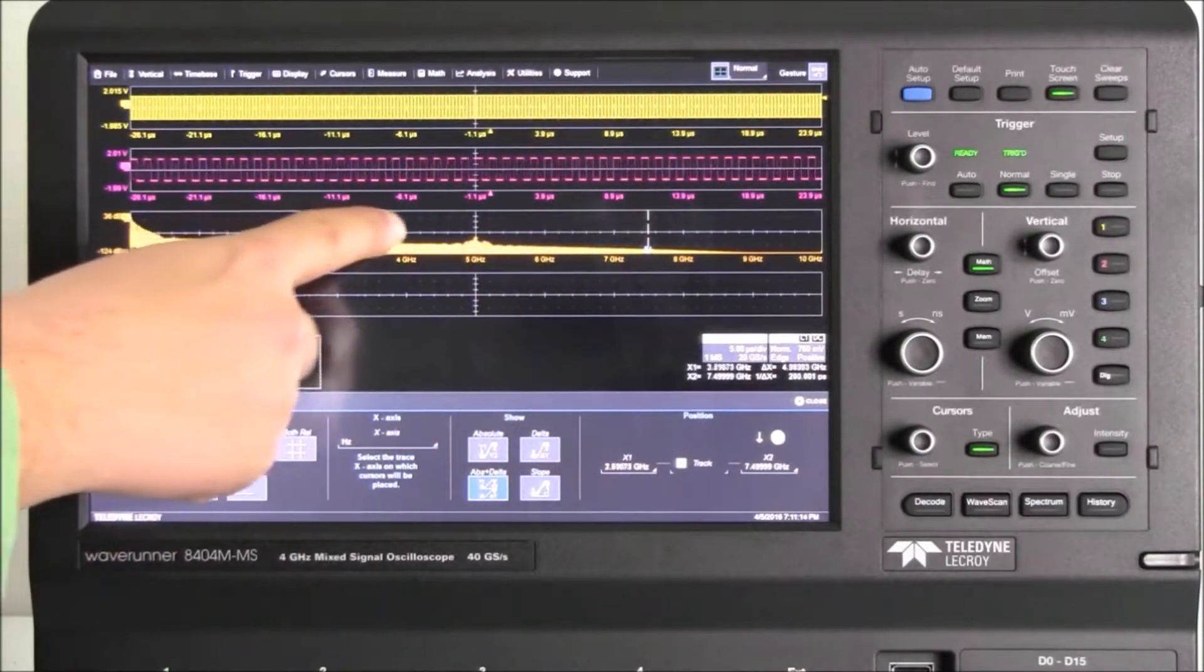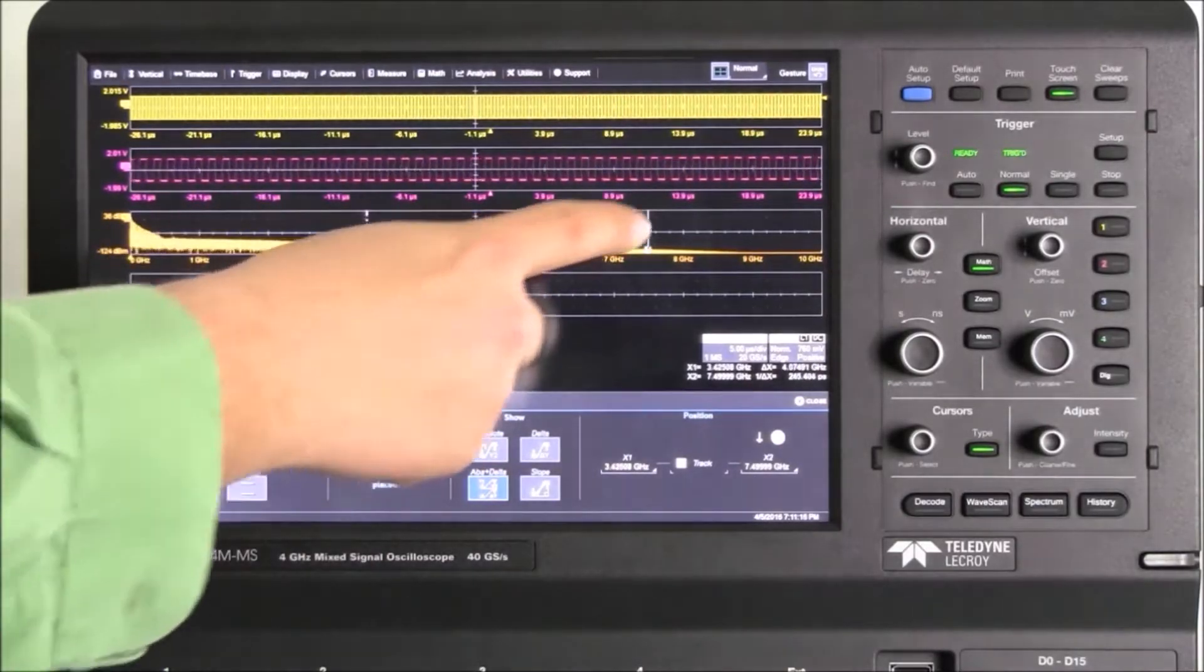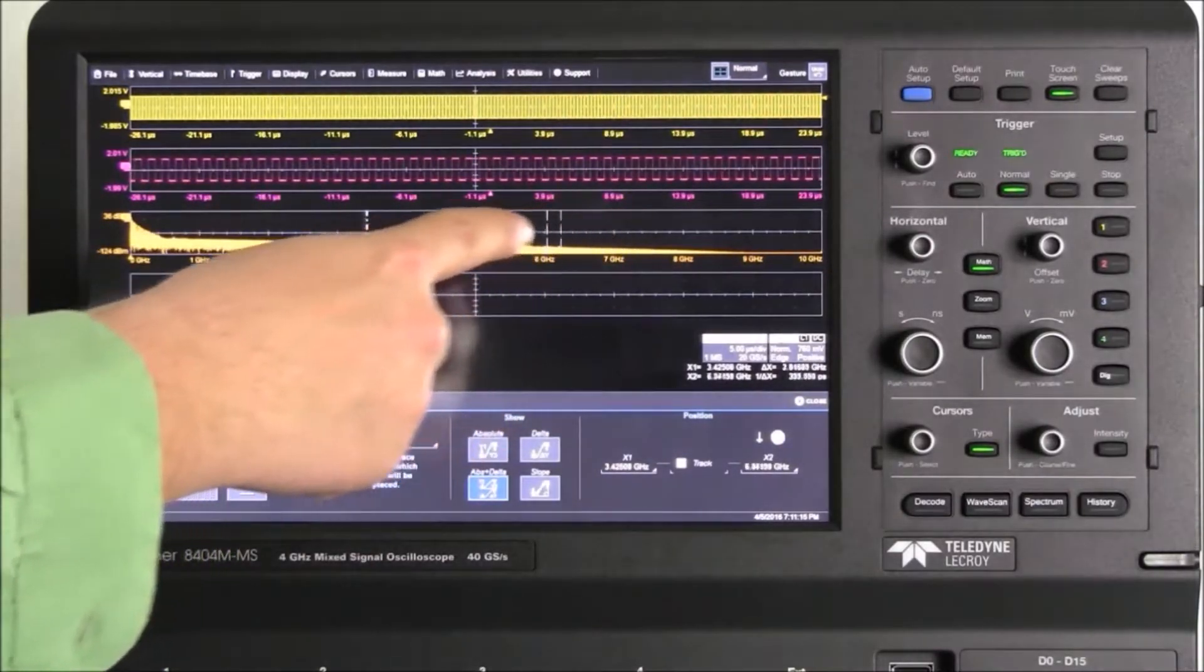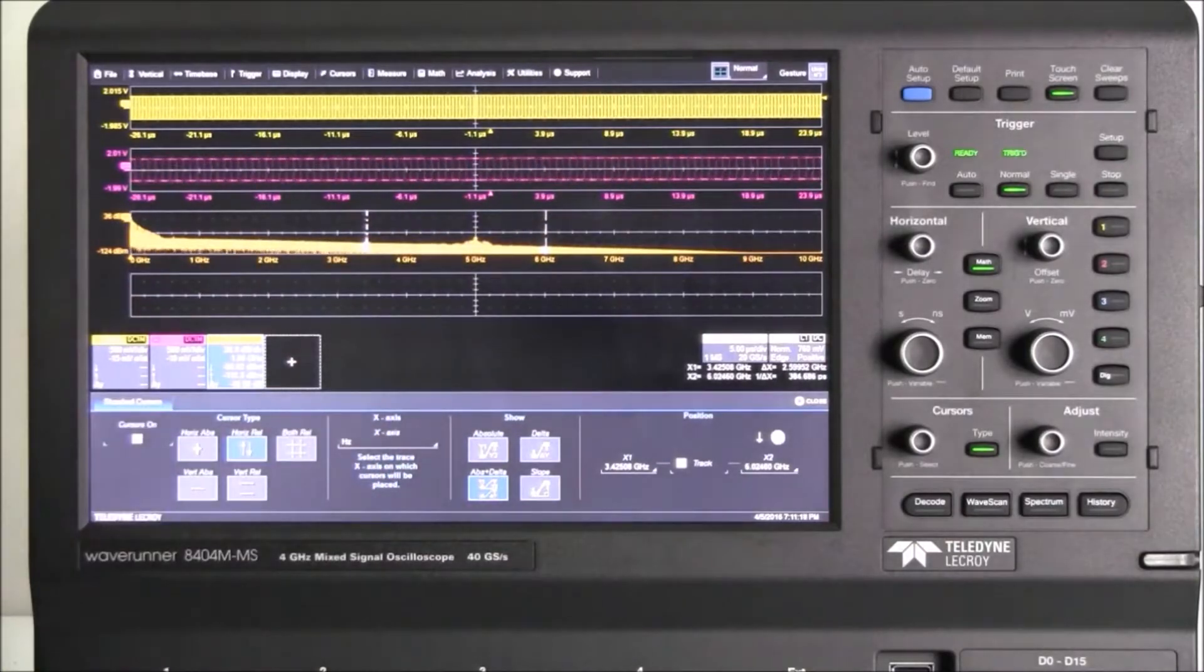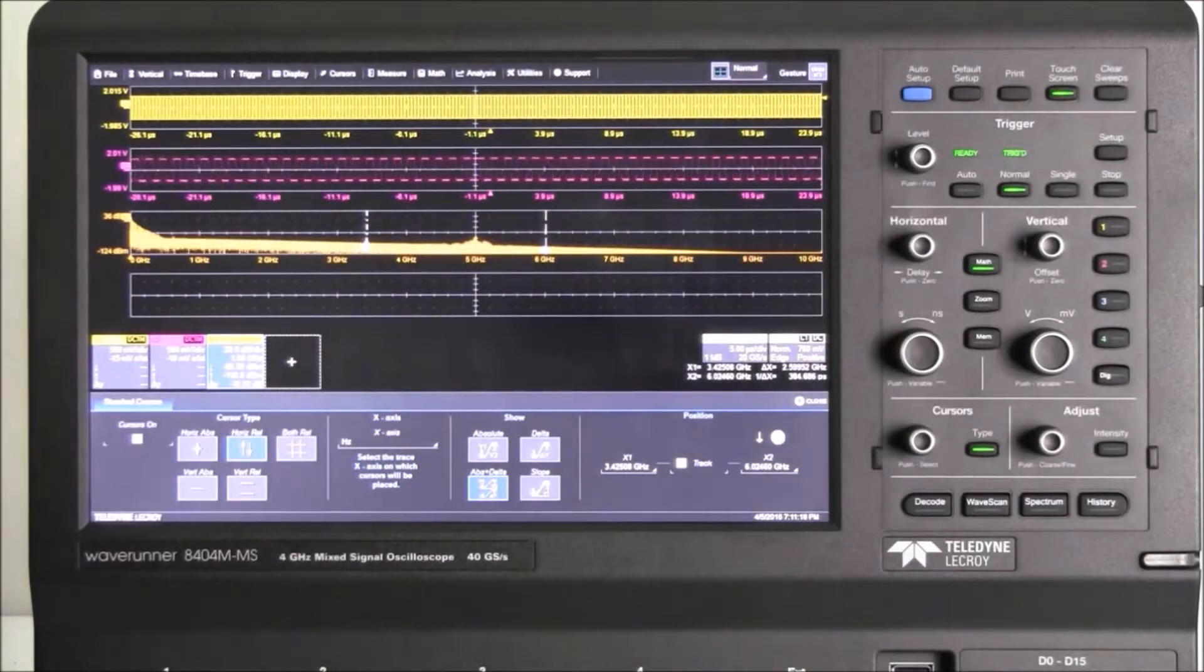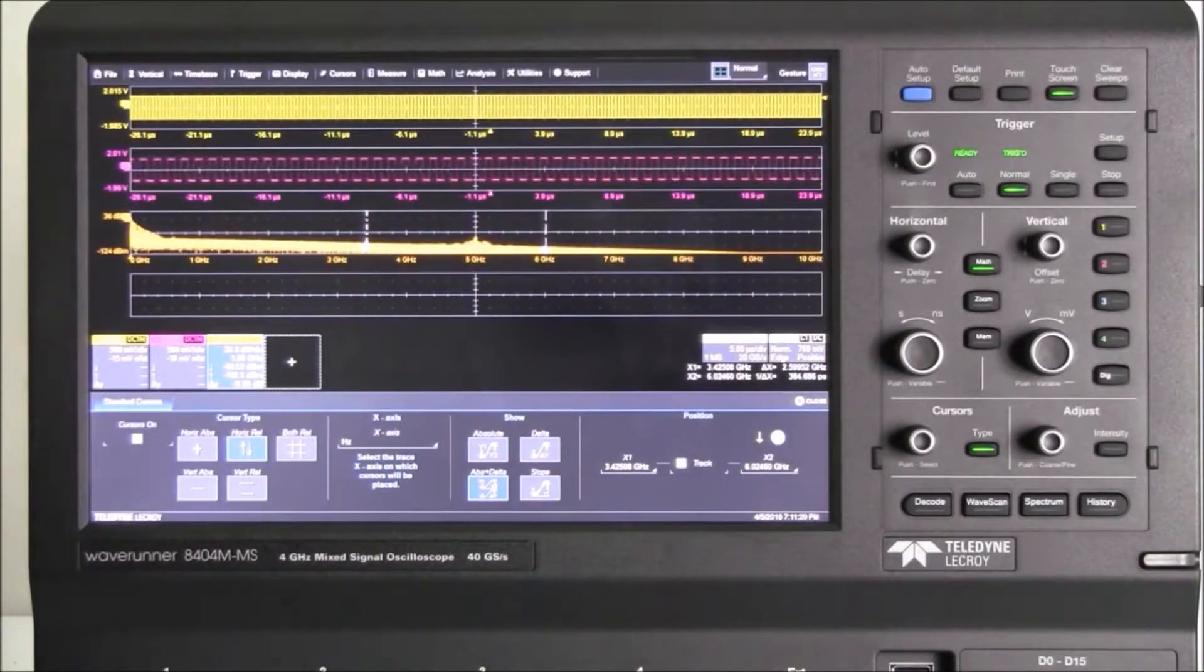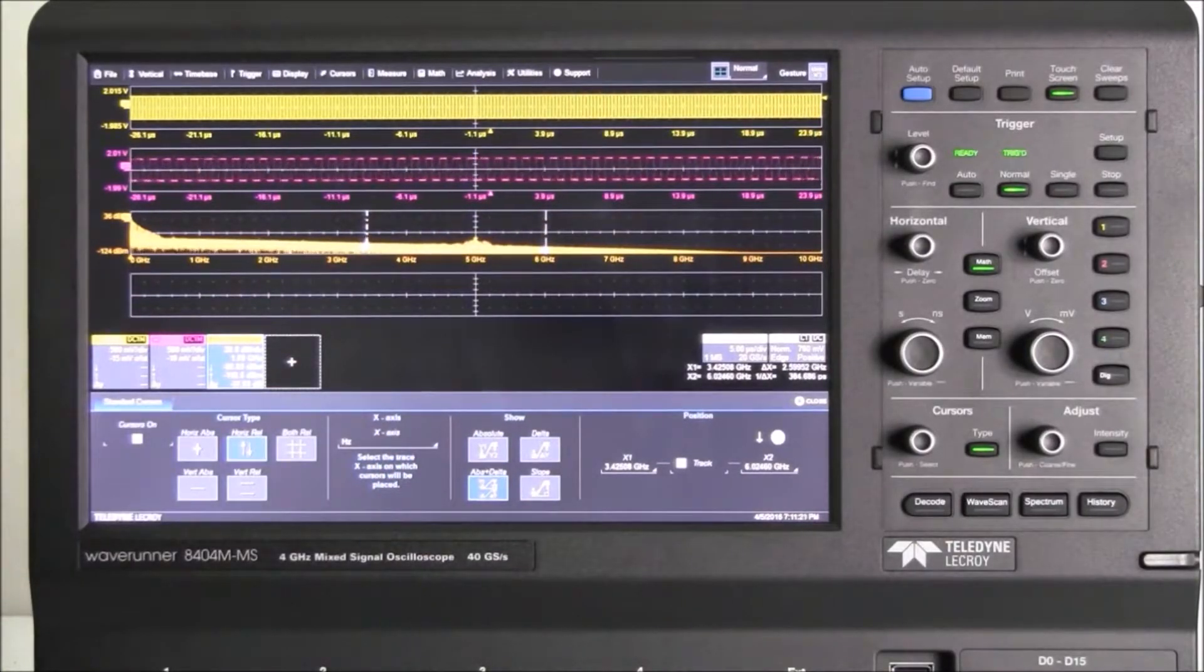This is how we use MAUI with OneTouch to quickly enable and set up input and math channels. For more answers to frequently asked questions, go to teledynelecroy.com. Thank you.